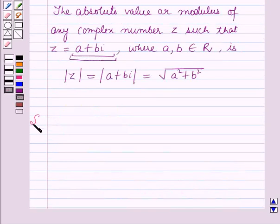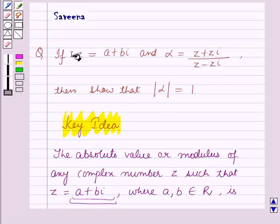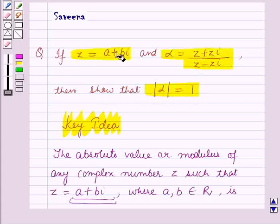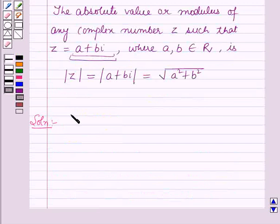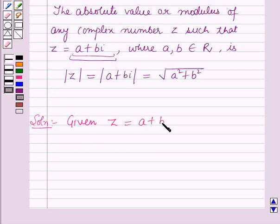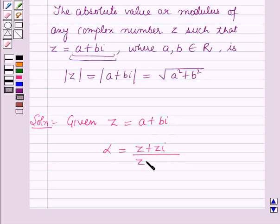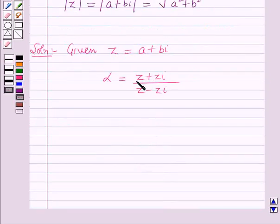Now we will start with the solution. Given z is equal to a plus b·iota, and alpha is equal to z plus z·iota whole upon z minus z·iota. First of all we will find z plus z·iota, and then z minus z·iota.